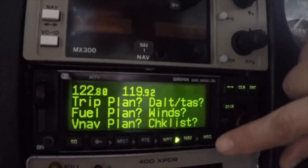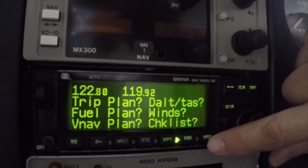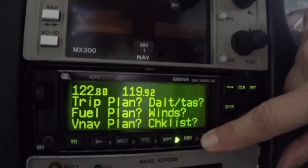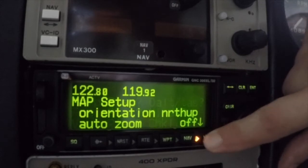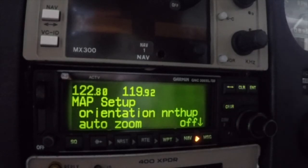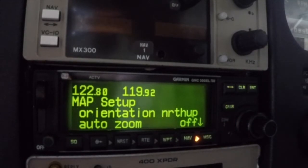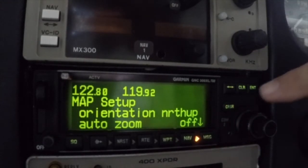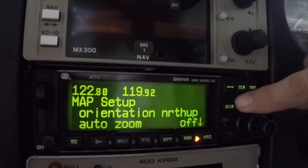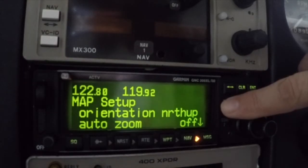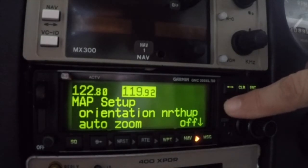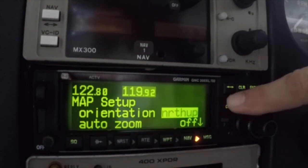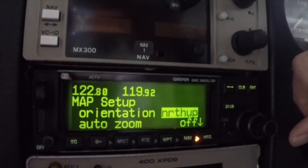To access the settings and customization submenu, press and hold the message key for two seconds. The map setup page should appear as shown here. To edit the items on the page, press the cursor key twice so that the first field is highlighted.